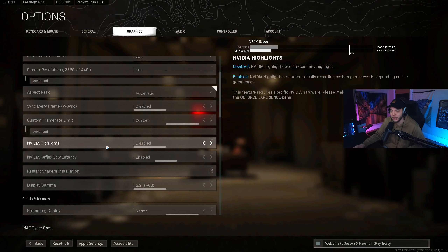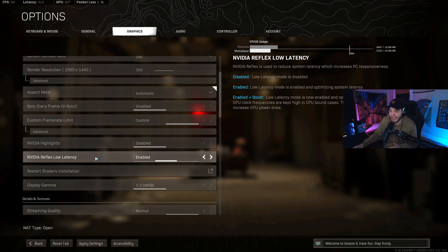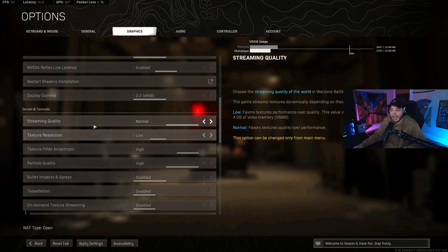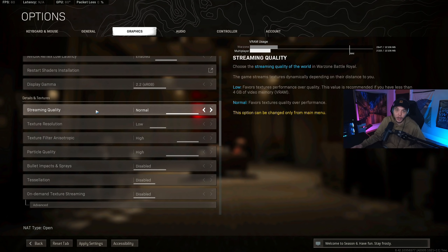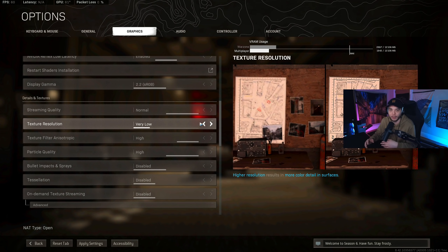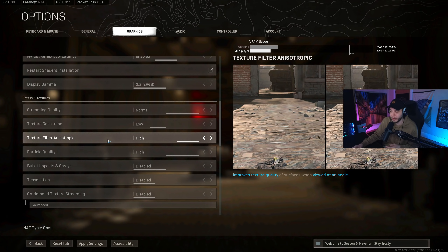Disable Nvidia Highlights — we don't want Nvidia recording random kills while we play. Set Nvidia Reflex Low Latency to Enabled (not Enabled + Boost, as that can cause micro stutters). Display Gamma stays at 2.2 for most people; 2.4 if you have an HDTV. Streaming Quality on Normal, or Low if you have less than 4GB of VRAM. Texture Resolution on Low — the visual difference from Normal is small but there is a framerate boost, so keep it on Low.